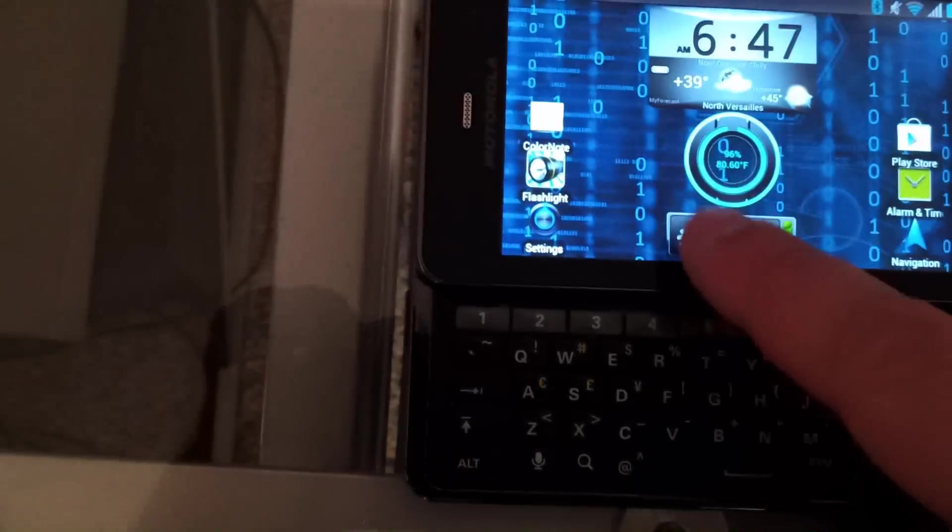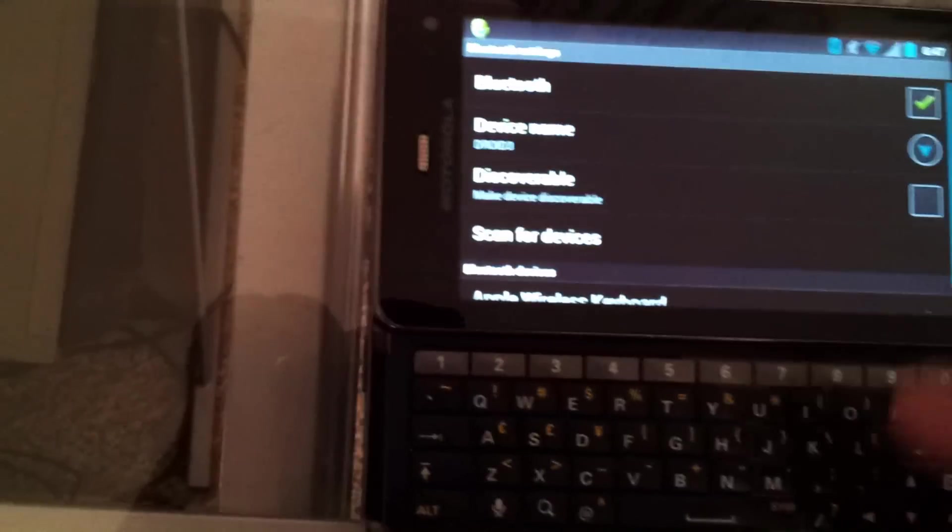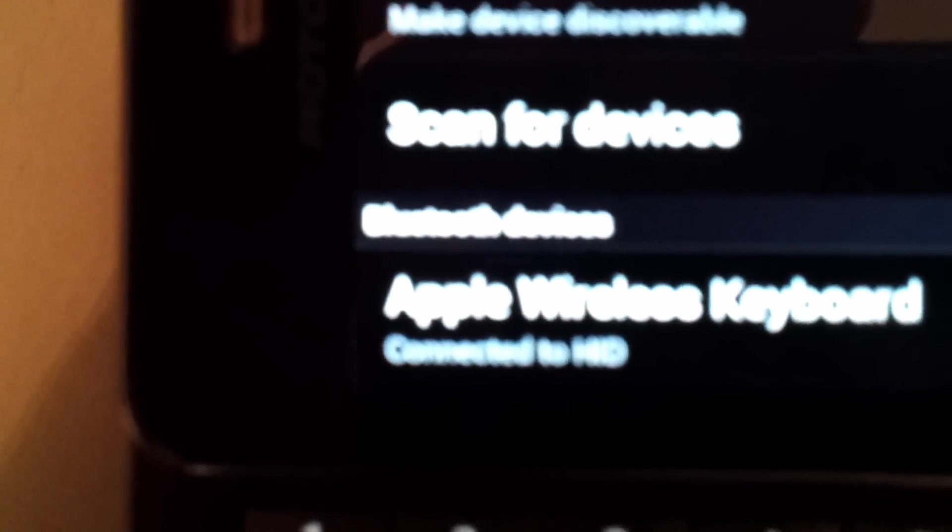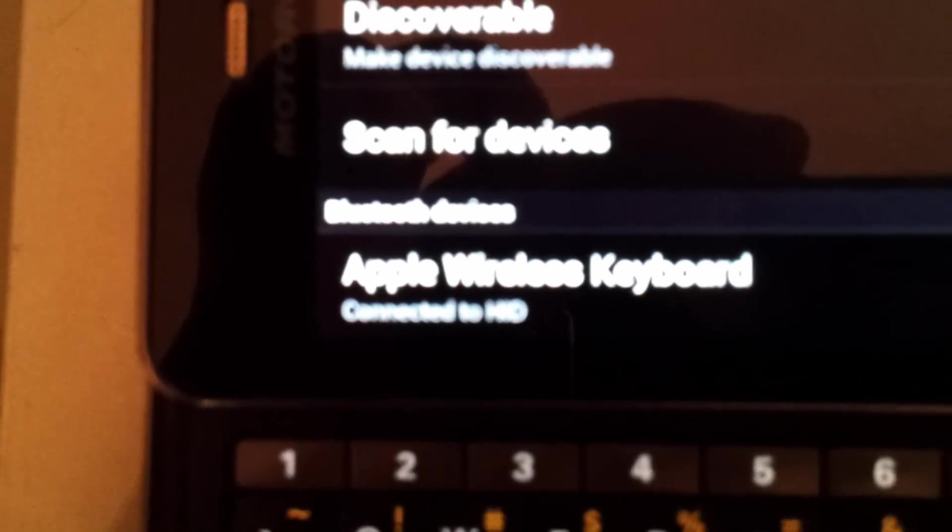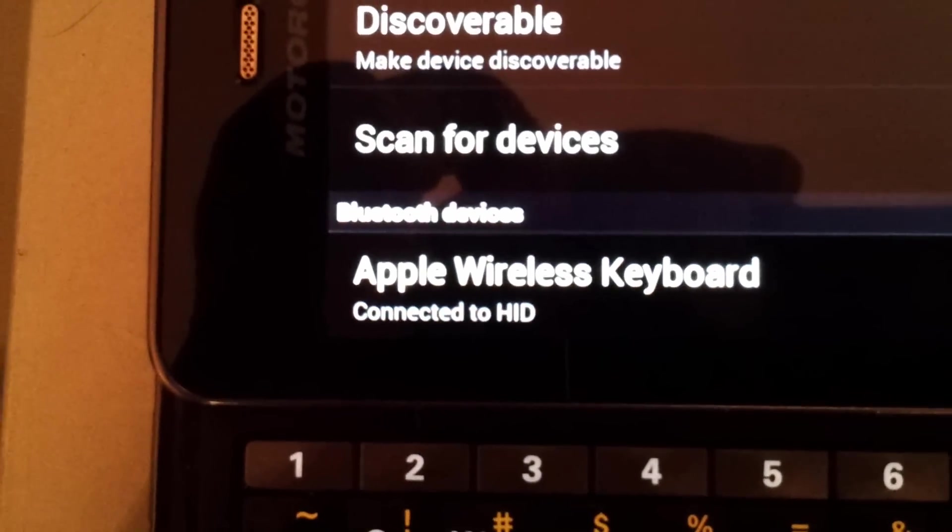Now you could use any PIN combo here really, I just used 1, 2, 3, 4 as an example, and you can see that it's connected to the Apple keyboard now.